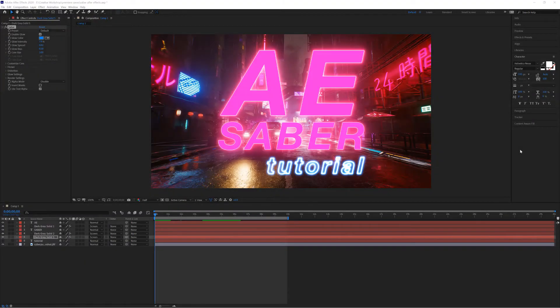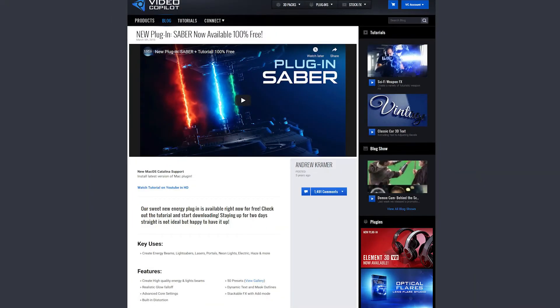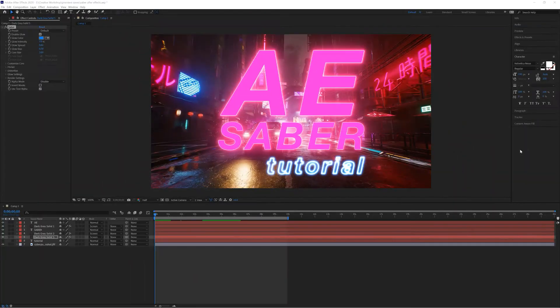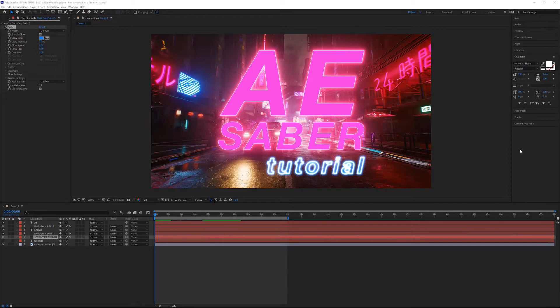Hey everyone, welcome to this creative workshop. Today we're going to be looking at Sabre, which is a fantastic plugin for After Effects available free from Video Copilot. You can download it beneath this video and install it before you start this tutorial. The installation is very quick—just download it, double-click, and open After Effects again.